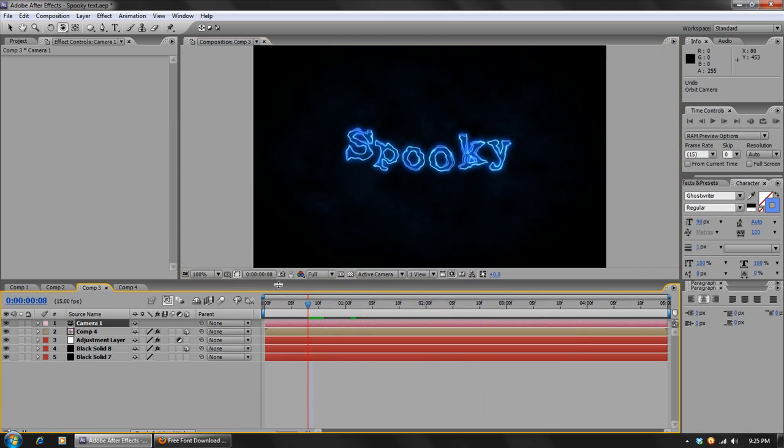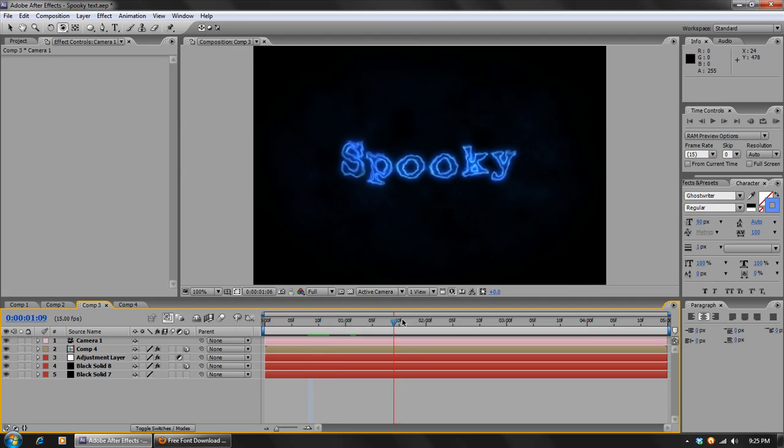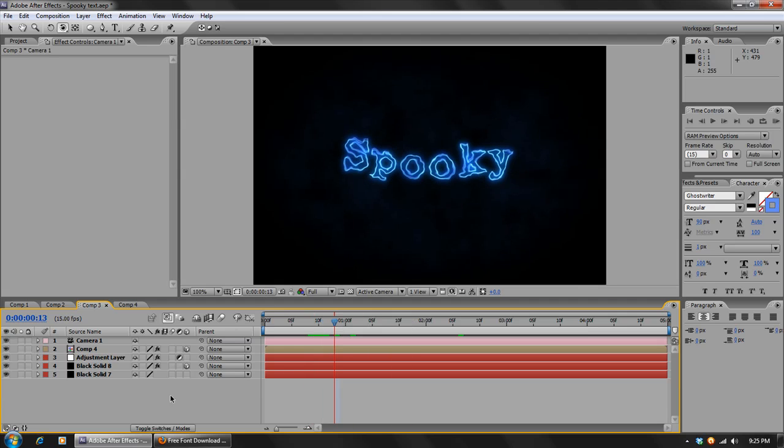So I hope you guys liked it. Hopefully you guys can find a use for it in your projects. It's a pretty cool little effect. And I guess that is it. So I'm David Wood, David Wood FX, and I will see you guys next time.